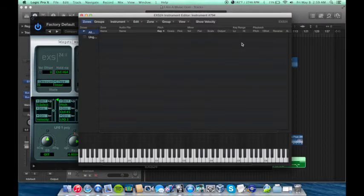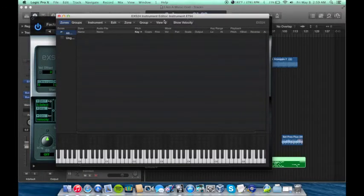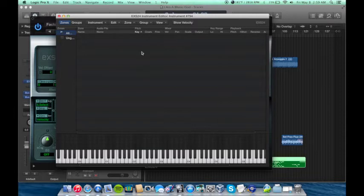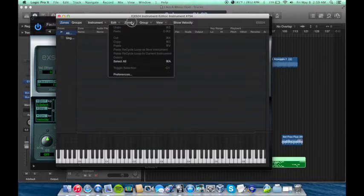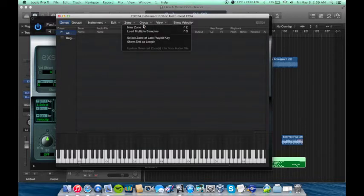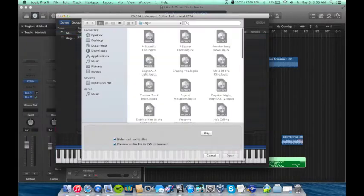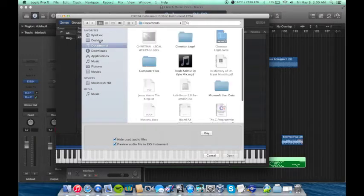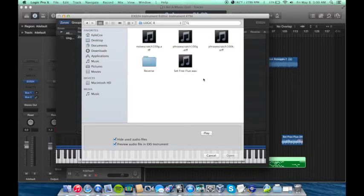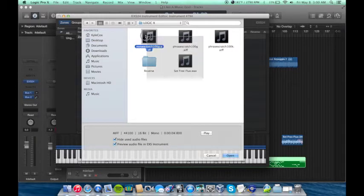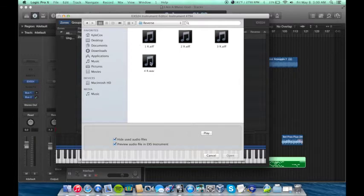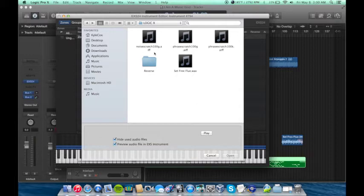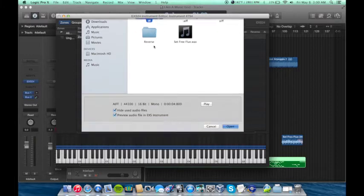So we're going to go to Edit. You're going to drag this up right here. In order to create a new instrument, you're going to go to Zone, New Zone. And you're going to go to Load, Selection. Mine are right here on the Desktop. Logic Pro X. You see I have these. Then I created another folder called Reverse.